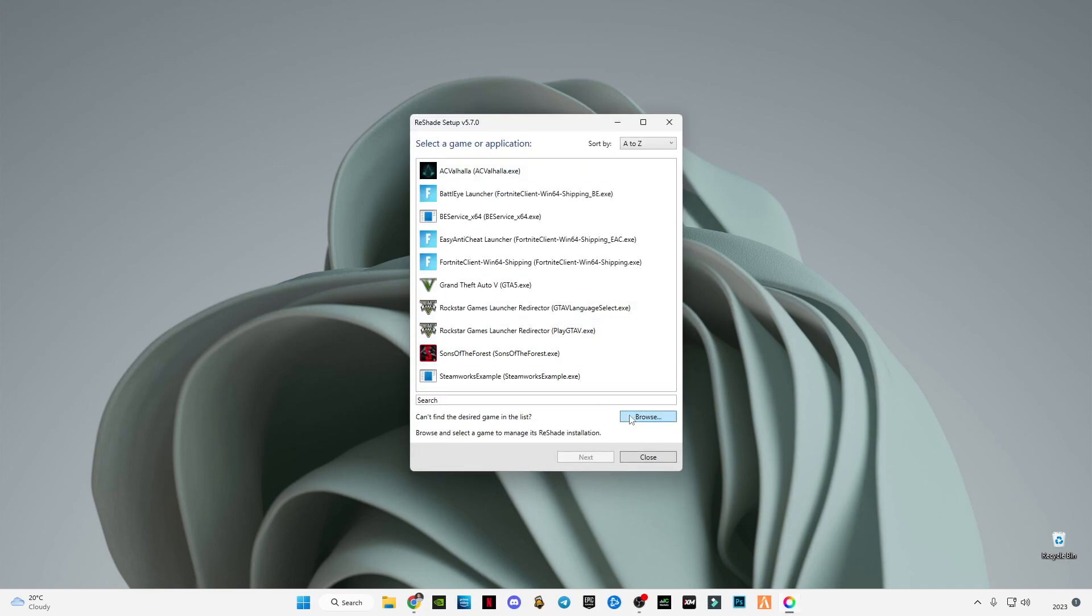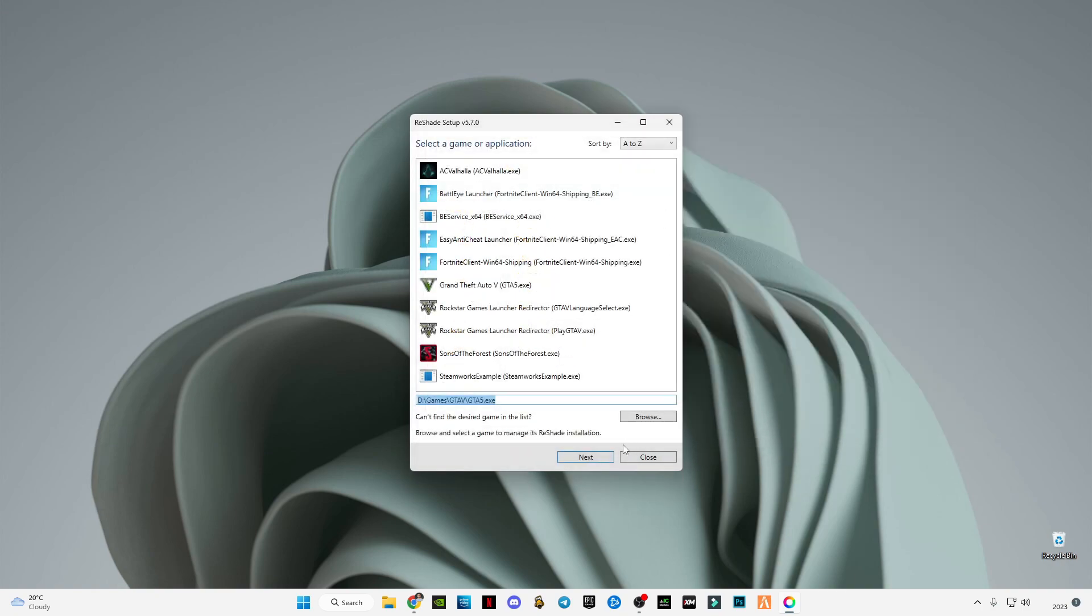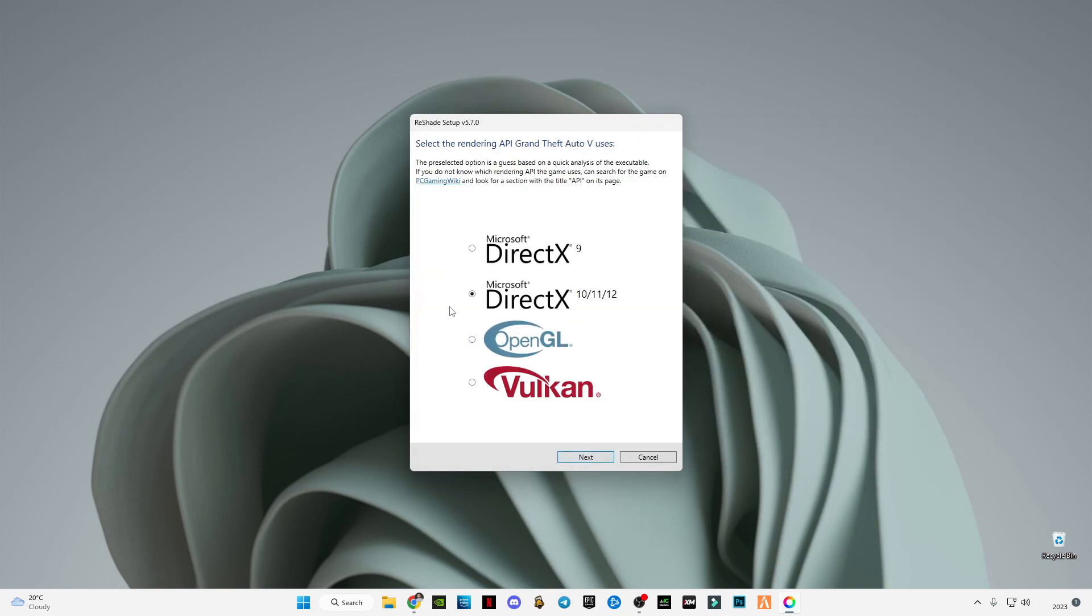After I open ReShade and browse for the GTA 5 launcher, as you can see this is my directory of GTA 5. Select this launcher and press open, then press next. Make sure you select Direct X 10, 11, and 12.